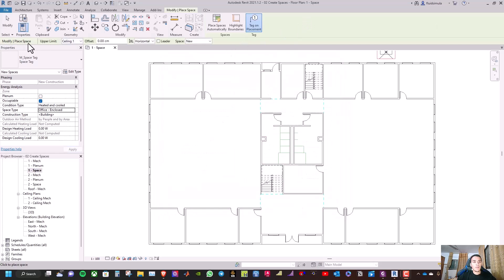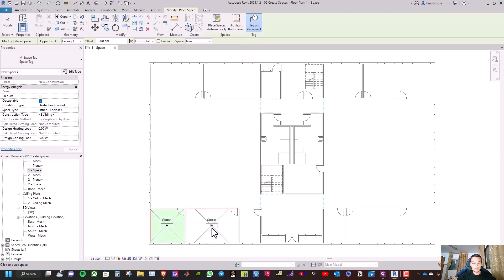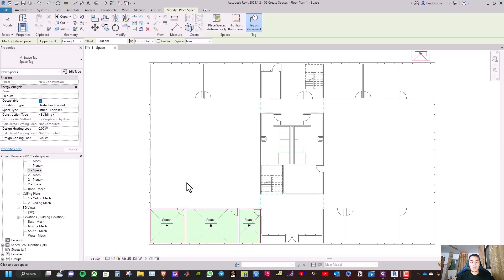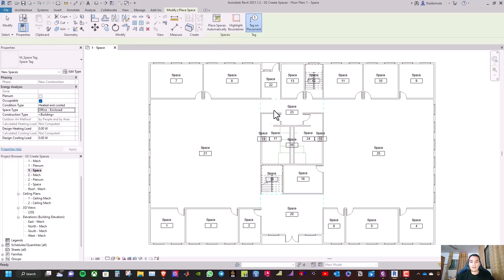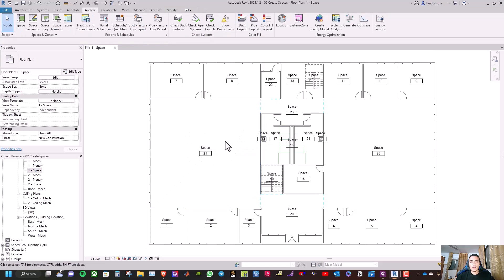On the Modify Place Space toolbar, make sure 'tag on placement' is turned on. Go to the space and select the building type as office. By this method we add spaces manually, but you can also create them automatically by clicking 'place spaces automatically'. As you can see, we now have 22 spaces.